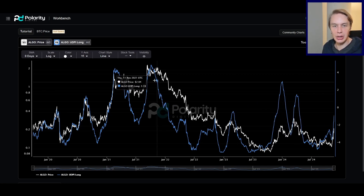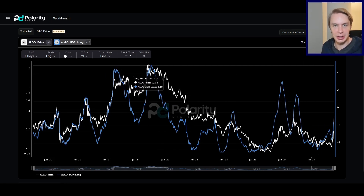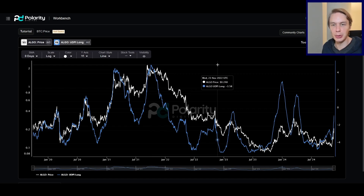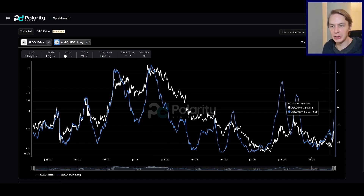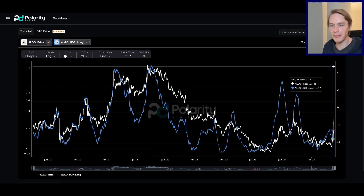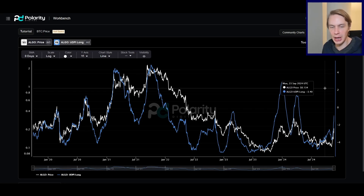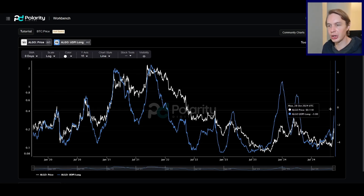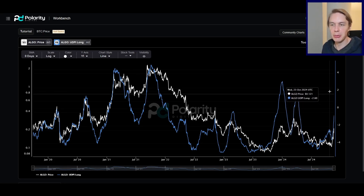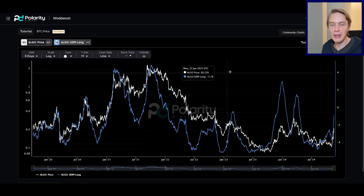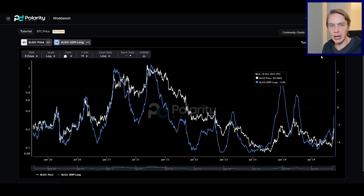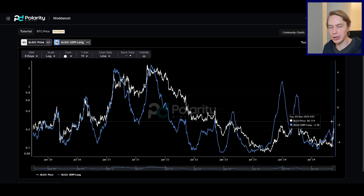Whether Algorand can reclaim the lofty heights of last cycle, or especially break to new all-time highs, time will tell. I'll be watching the model — if we get up to five before then, that might be less likely. If we're able to chart a course where we don't hit super extreme levels too quickly, then it might be more likely we can actually get there. That's one of the things I'm going to be watching.